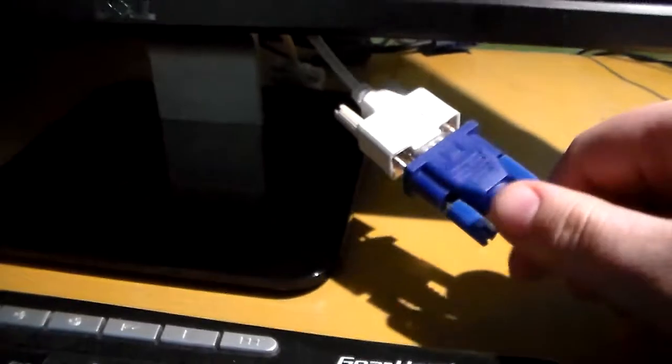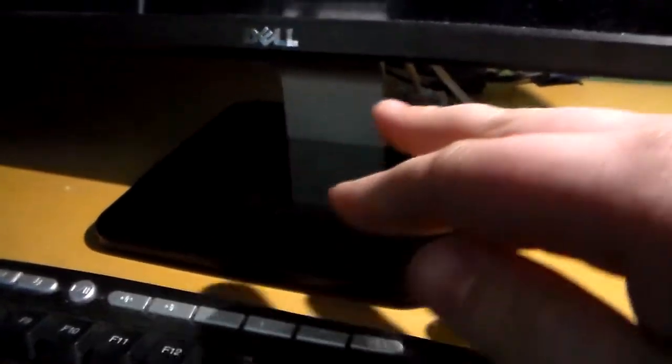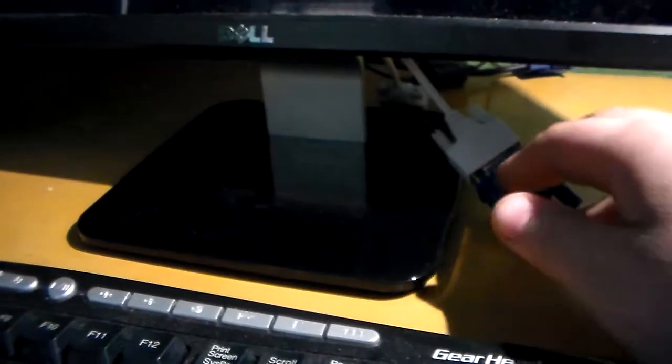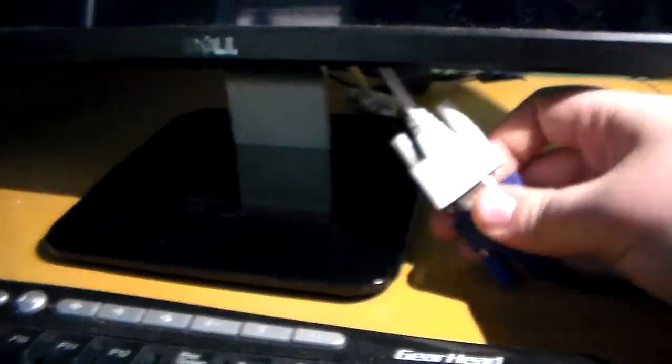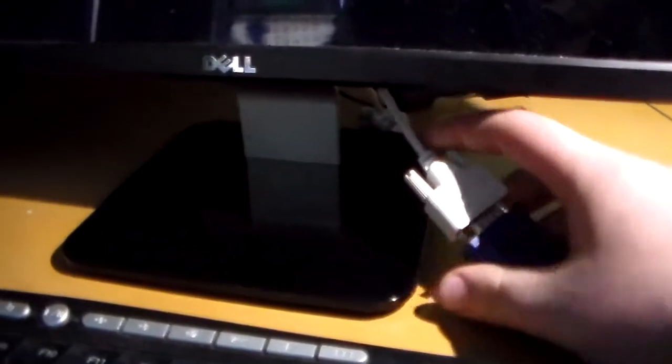We're using a VGA splitter, one going to your computer, one going to your monitor. You cannot have both devices on at the same time.